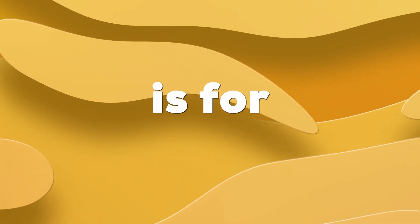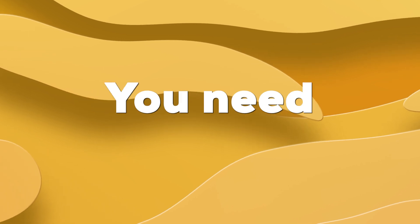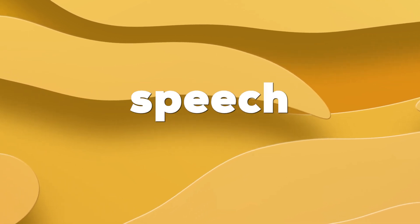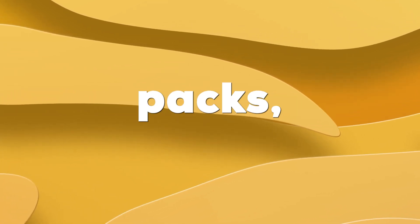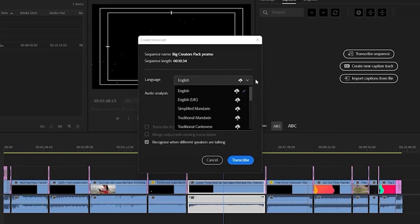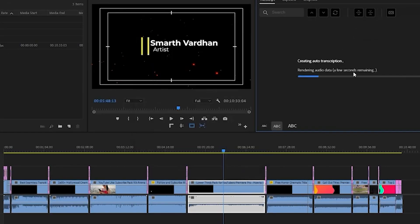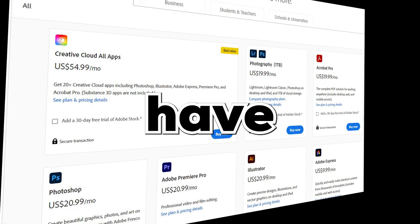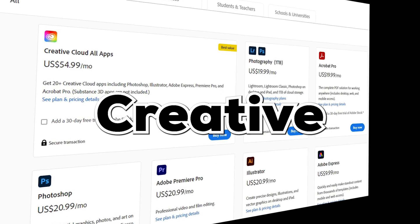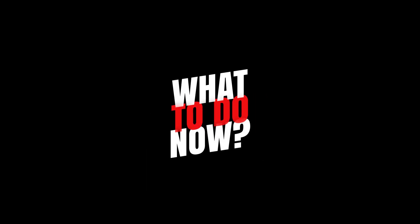Now the main problem is for auto transcription, you need to install speech-to-text language packs. But sometimes it does not work and gives you errors while downloading these language packs. And if you don't have the Active Creative Cloud subscription, then it definitely does not allow you to do so. What to do now?